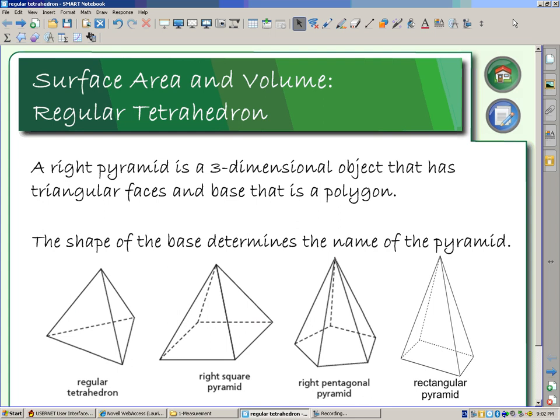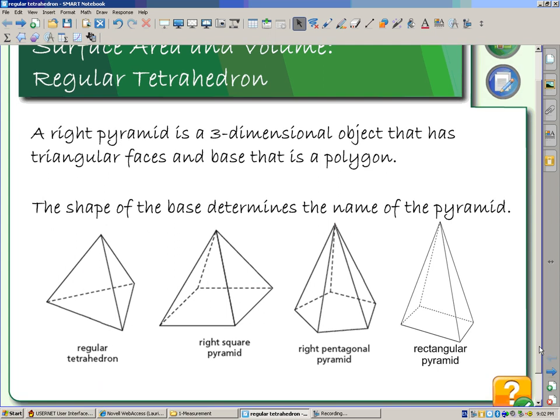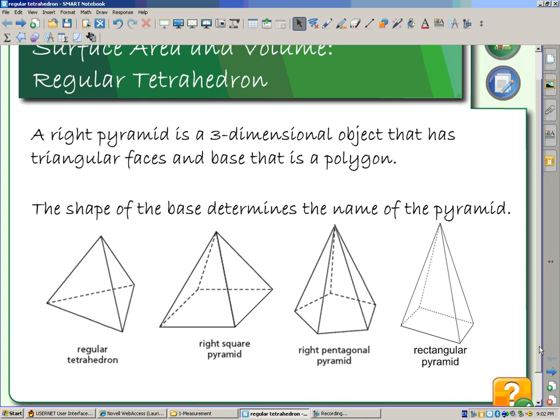When we look at pyramids, specifically in this course, we're going to look at right pyramids. We classify a right pyramid as a three-dimensional object that has triangular faces and a base that is a polygon. So that tells us that we have loads of different types of pyramids. The ones we're going to be looking at specifically in this course are going to be triangular bases, which we call tetrahedrons, square bases, rectangular bases. But we could have ones that have pentagon bases or hexagon bases — those are also going to be pyramids.